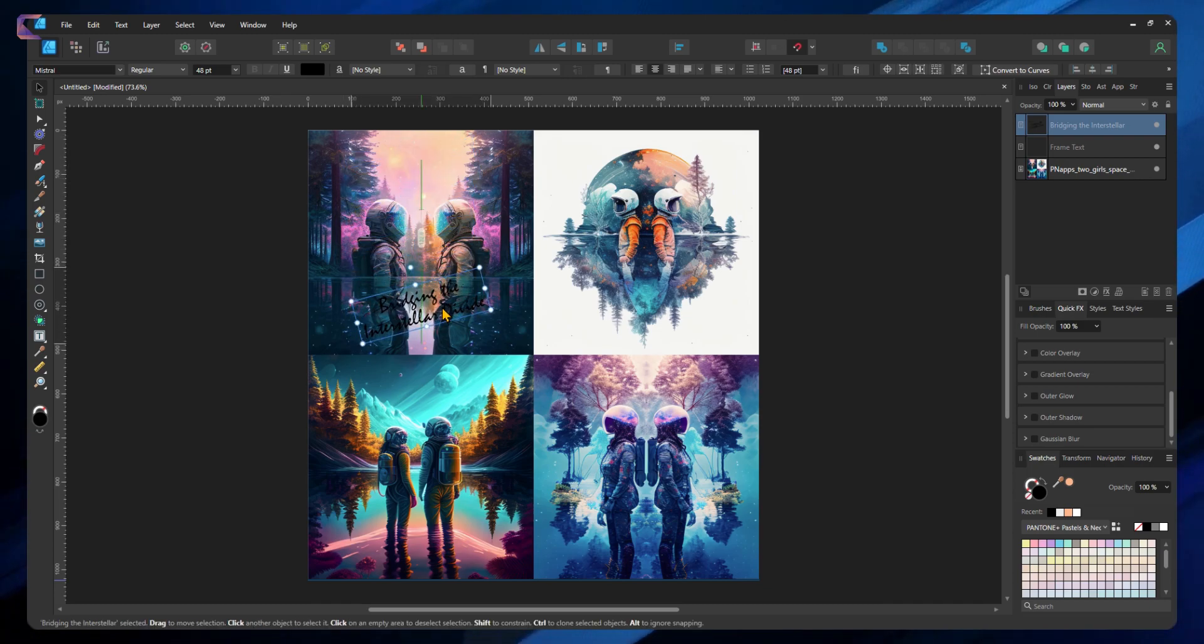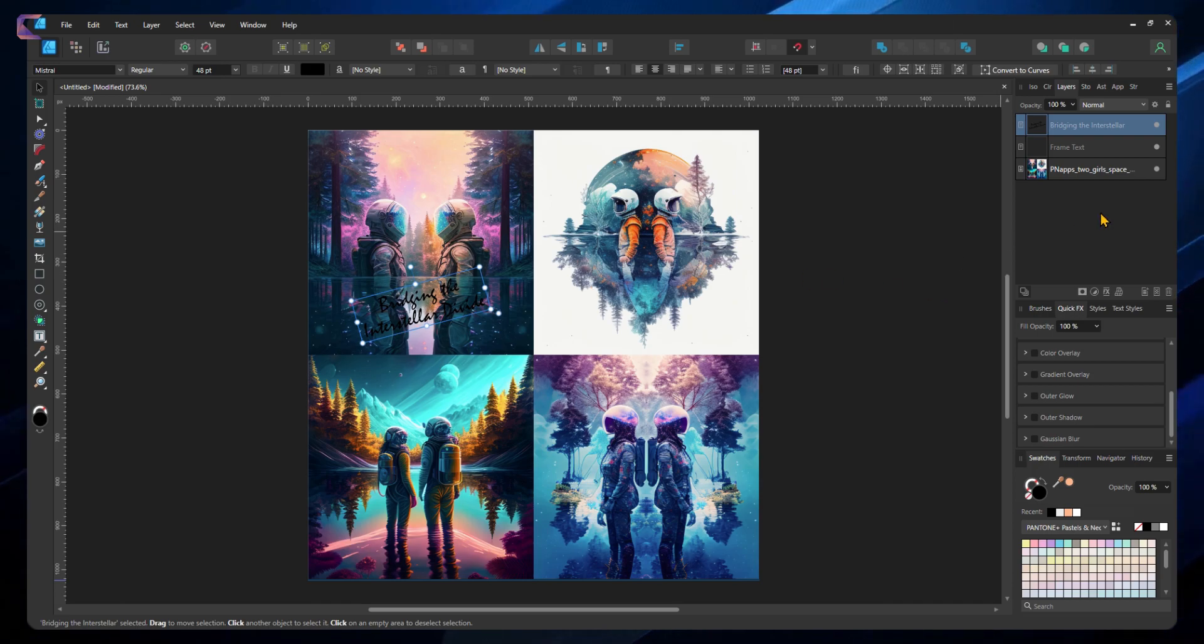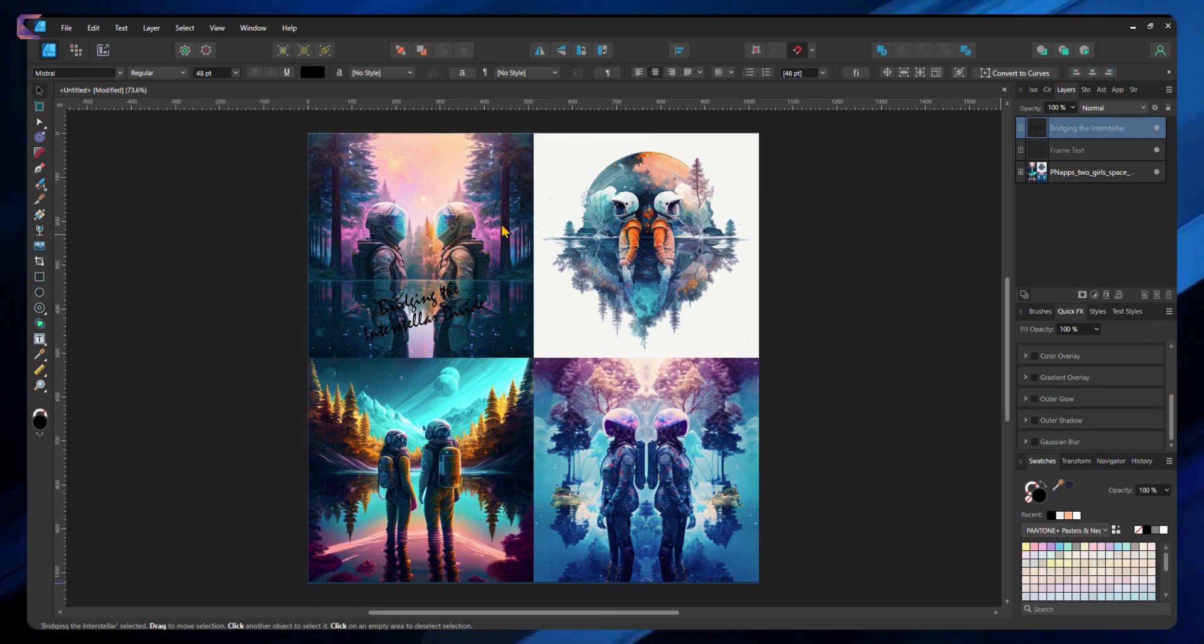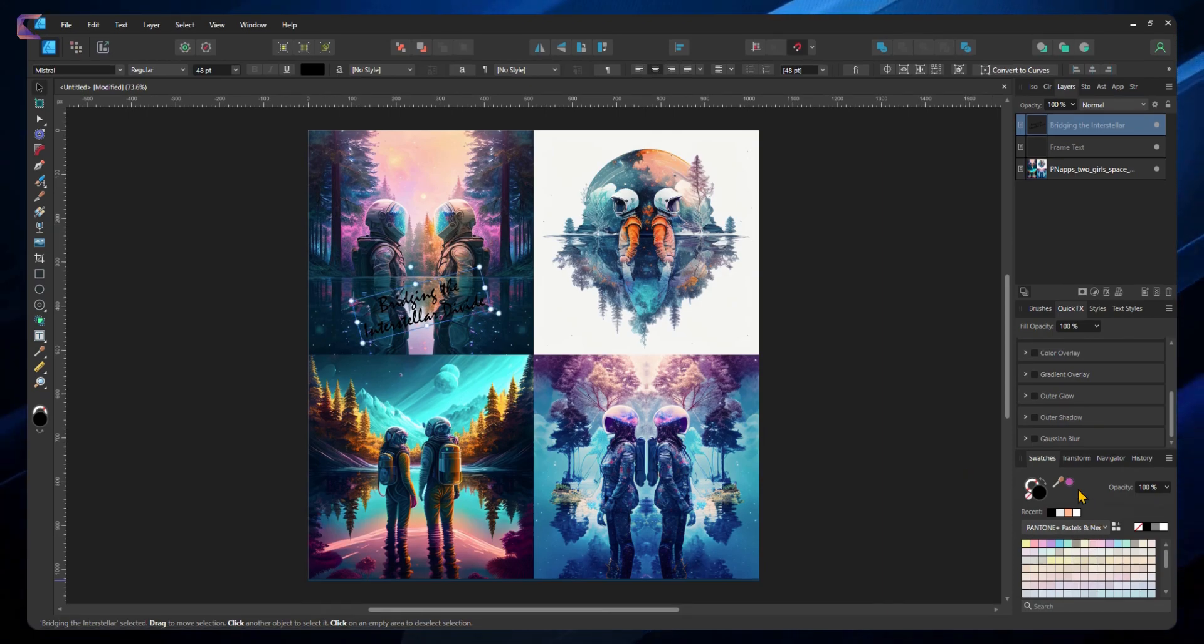Once you are satisfied with the result, export as an image. Here as you can see, I have added the text and rotated it to make it look more fancy.